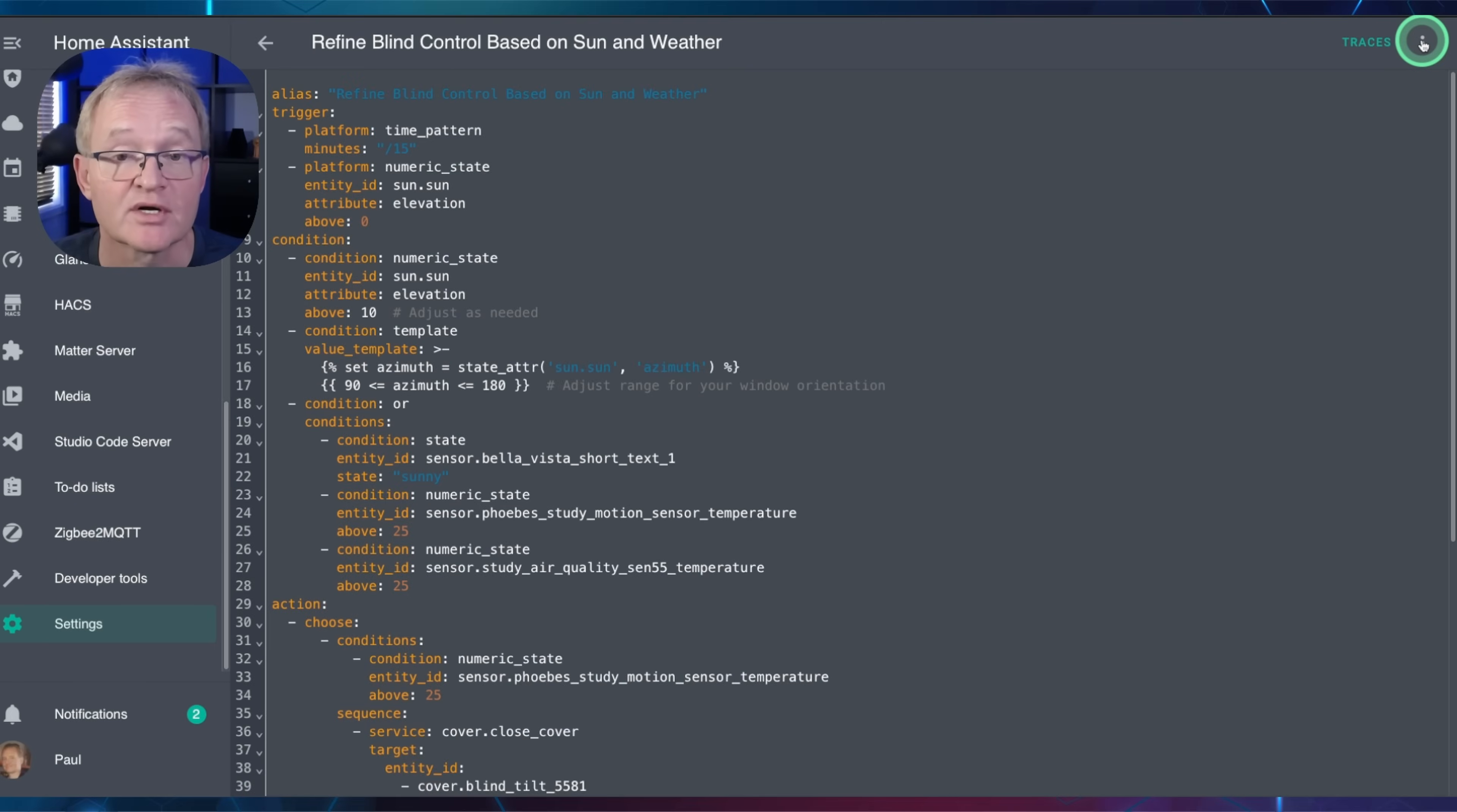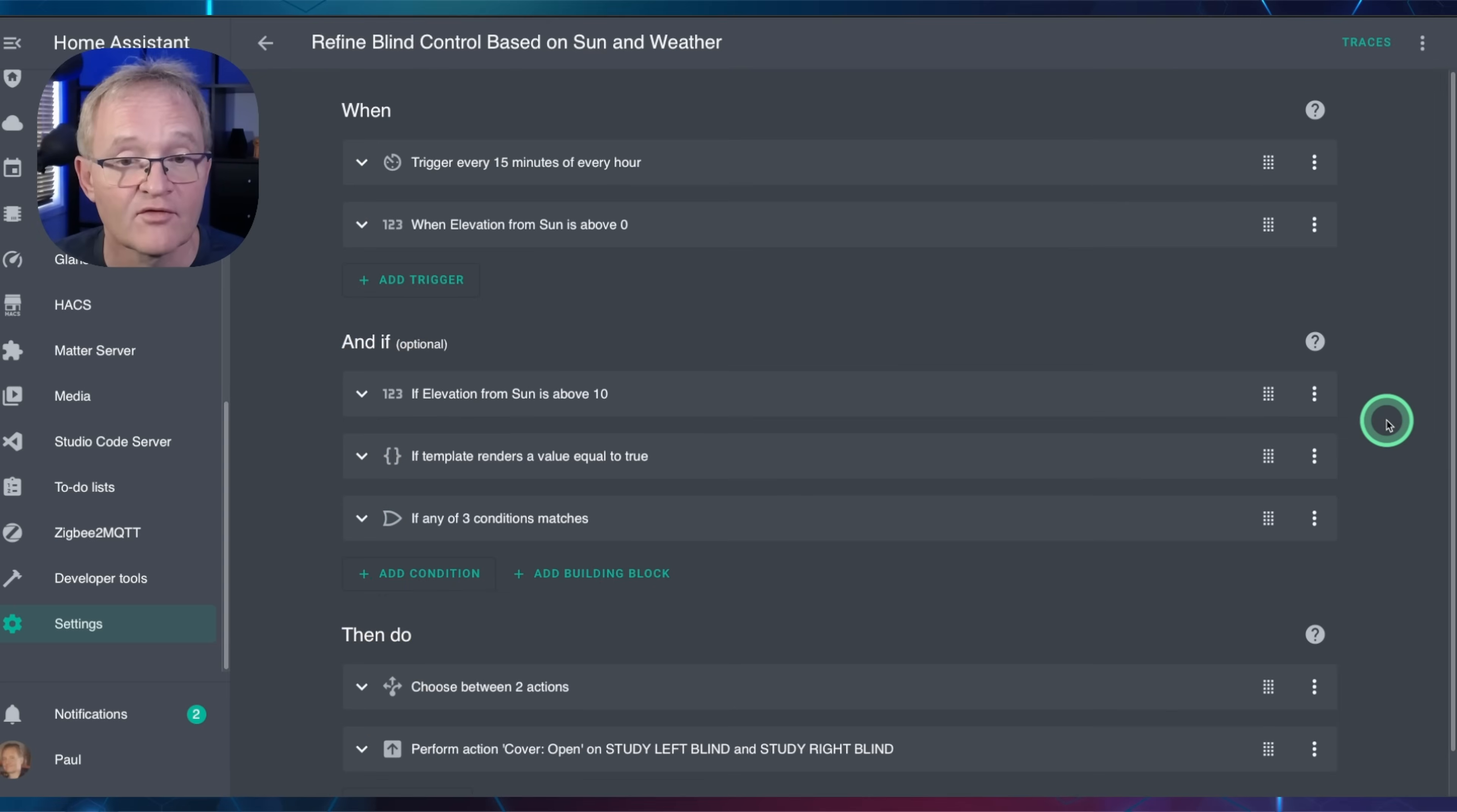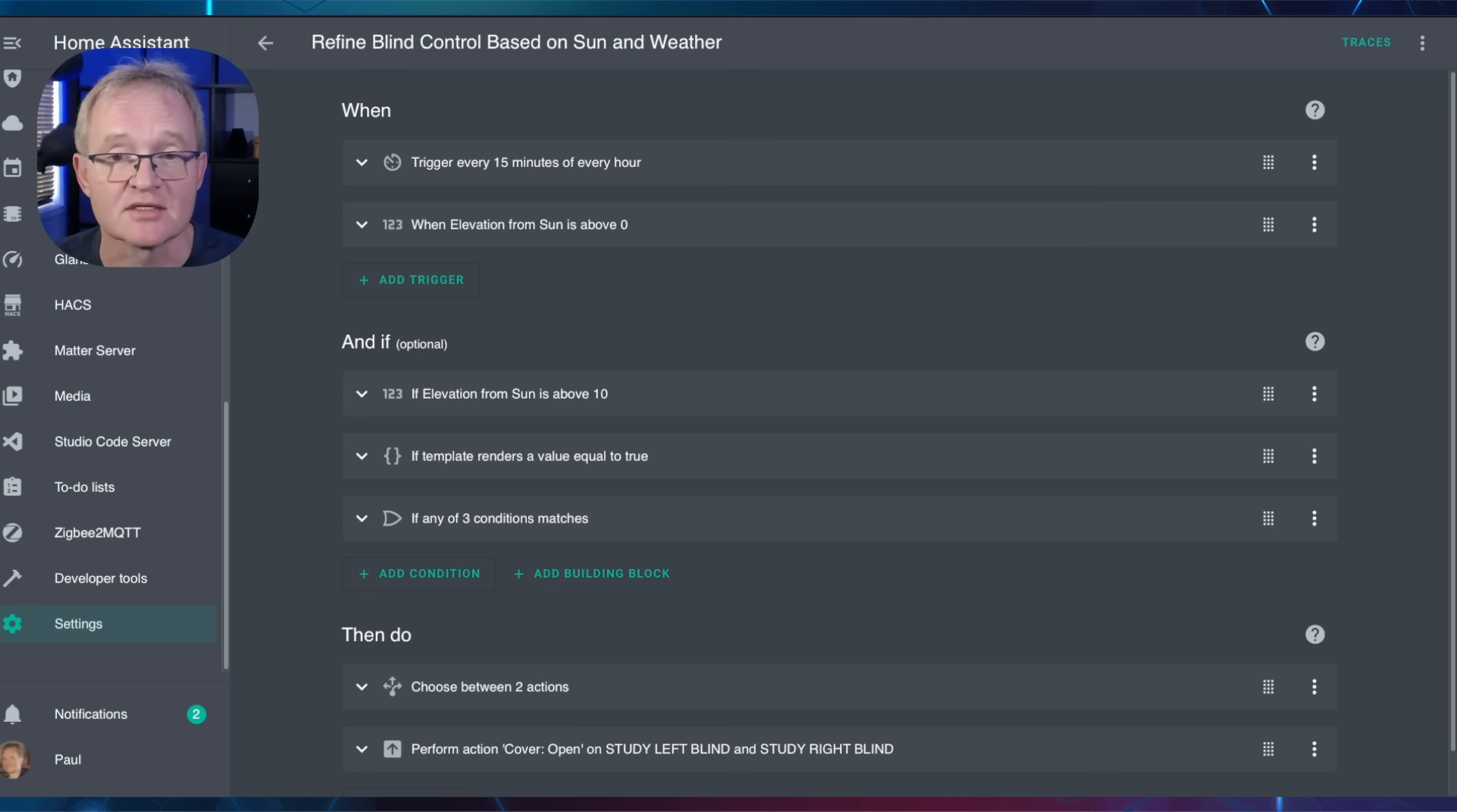Now press the three dots in the top right-hand corner and select Edit in Visual Editor. Verify the code and test. Now that's simple—it gives you control as to which automations you wish to implement and allows you to modify these within the AI to meet your exact requirements. It couldn't get much simpler.